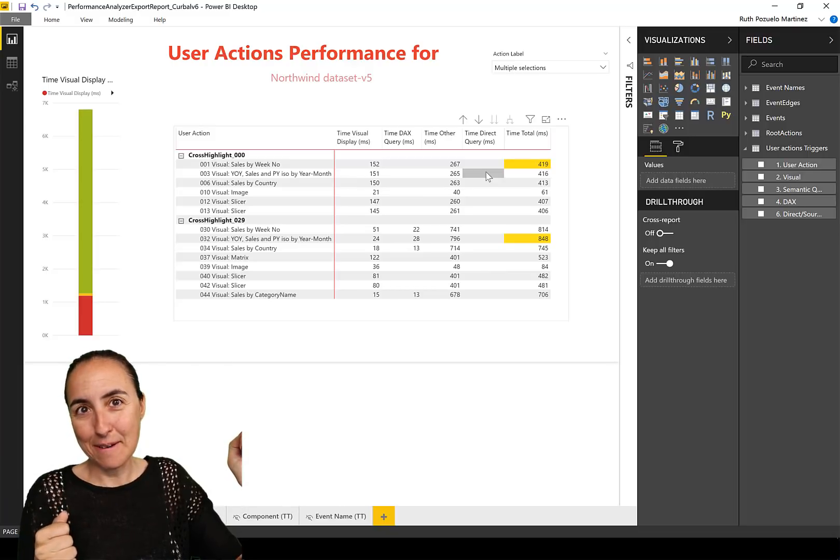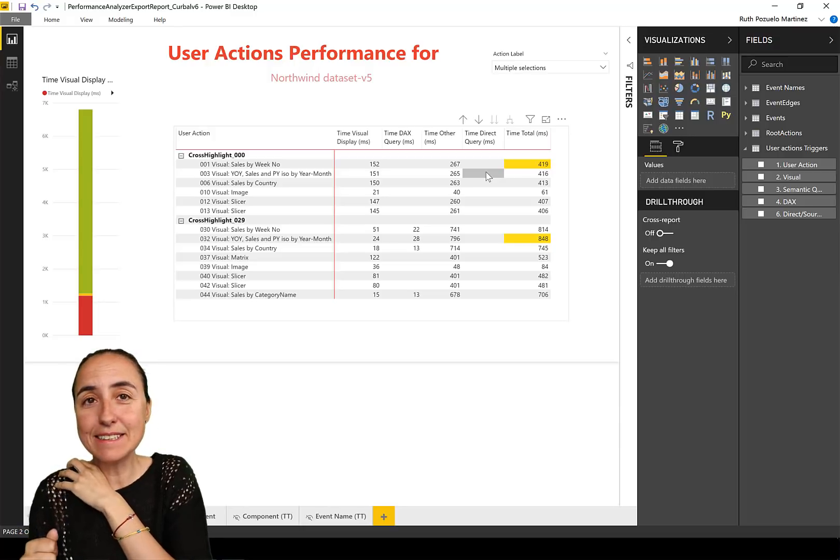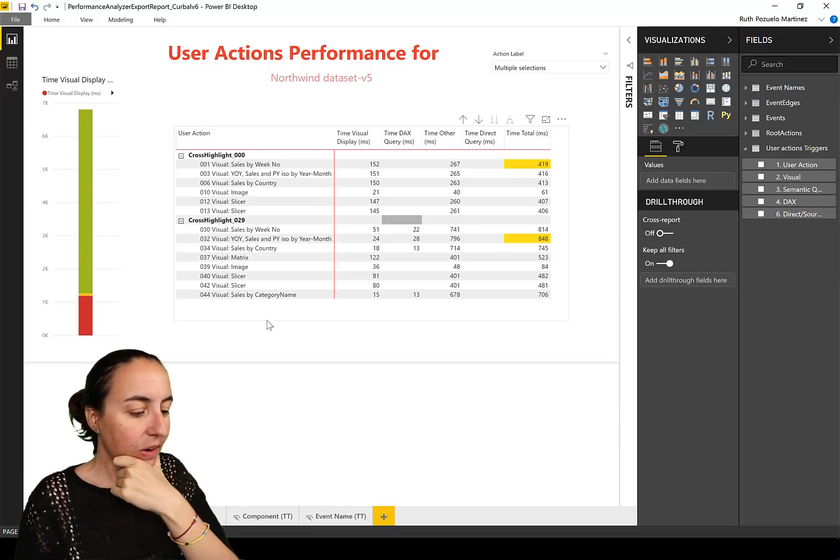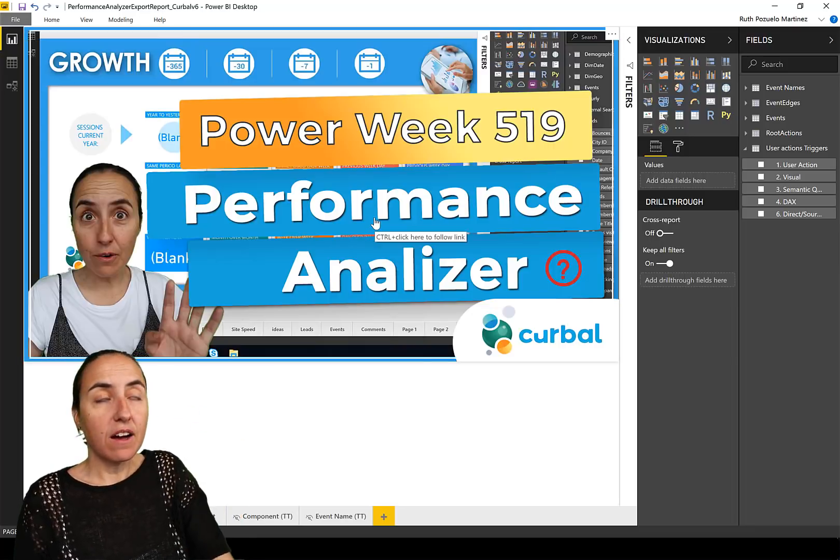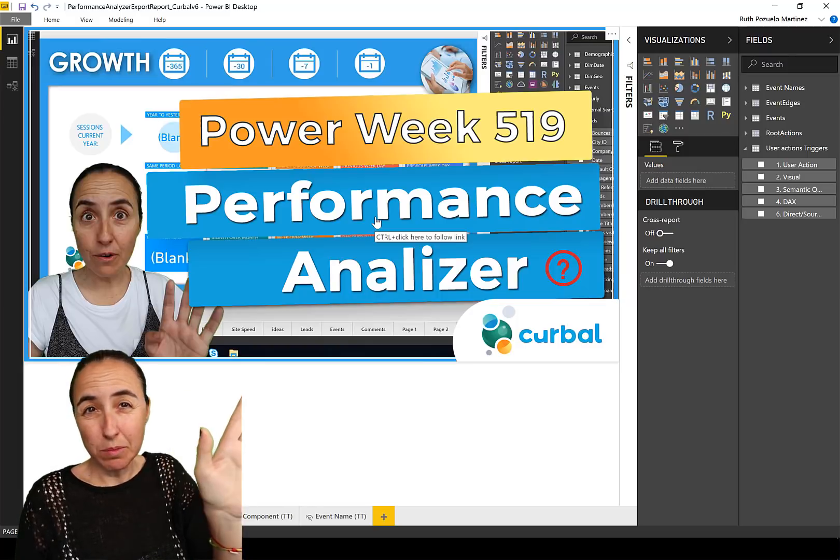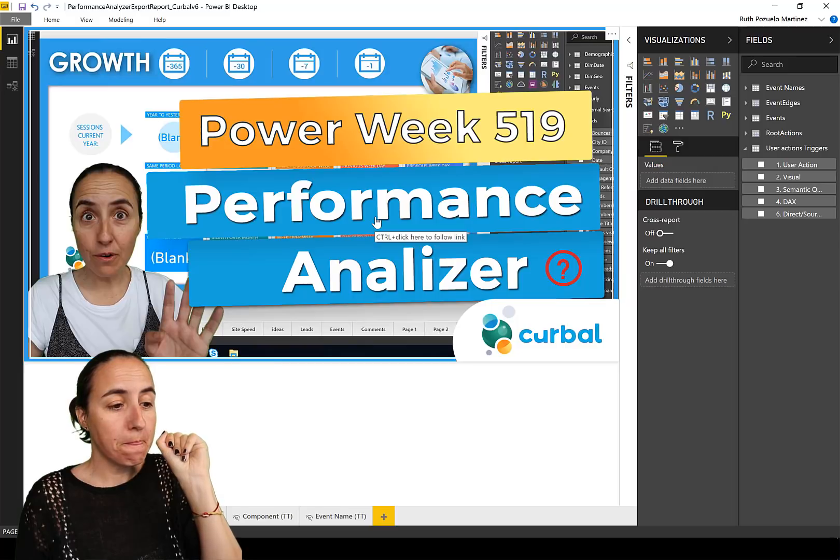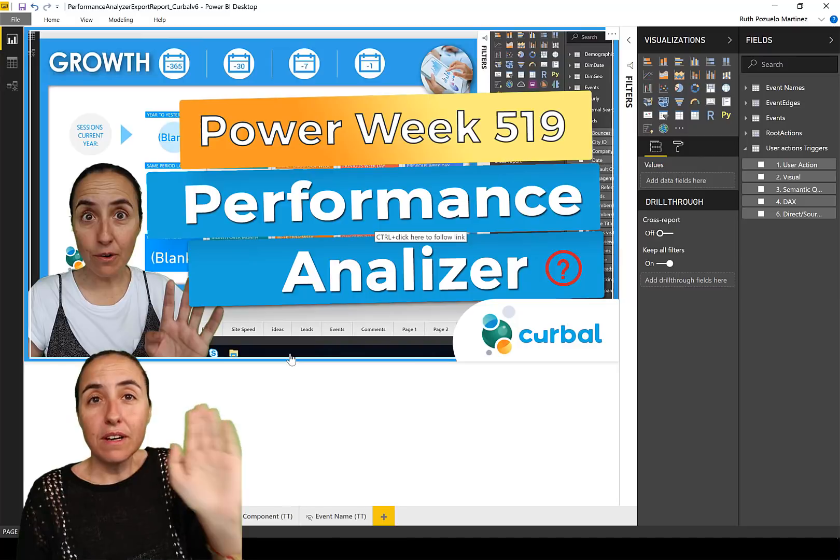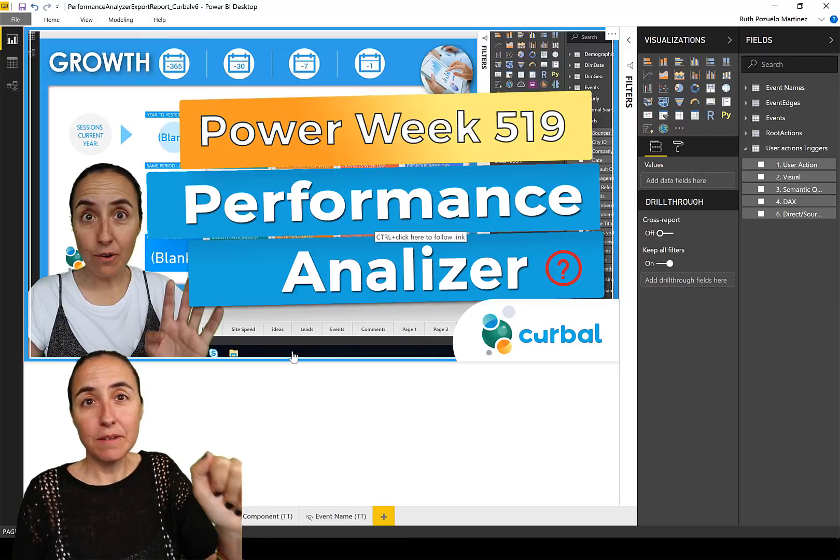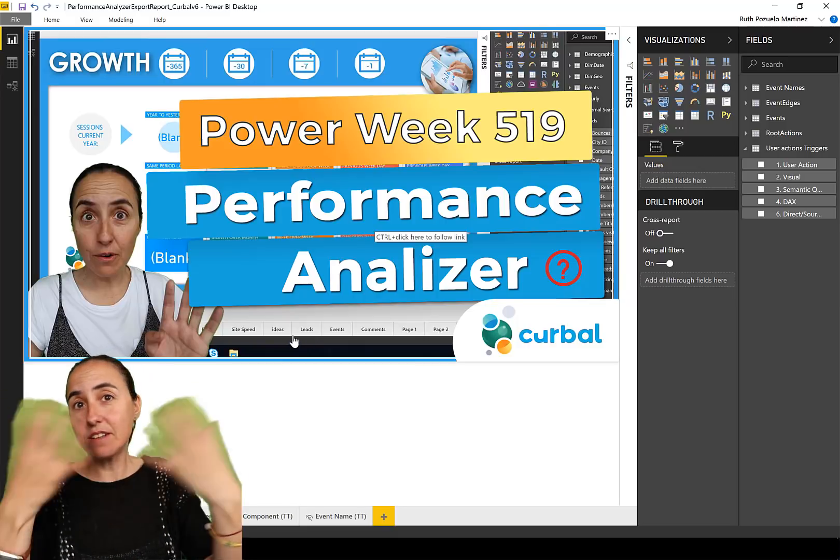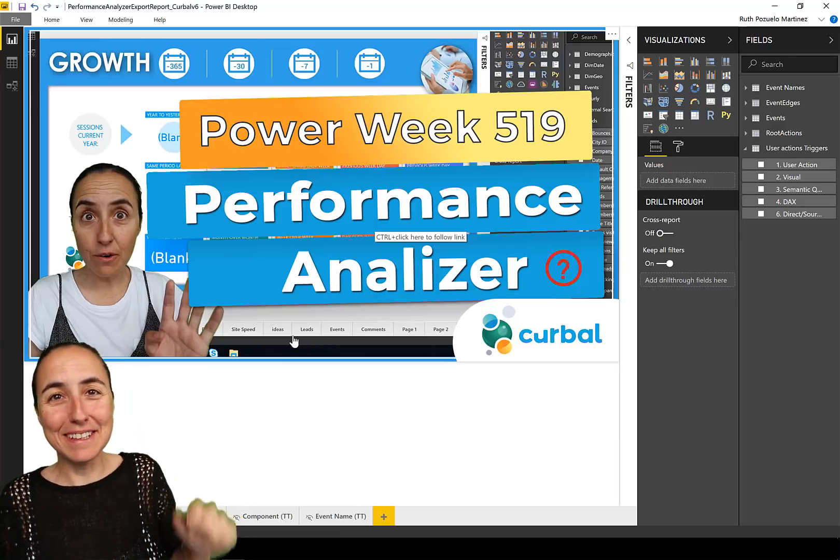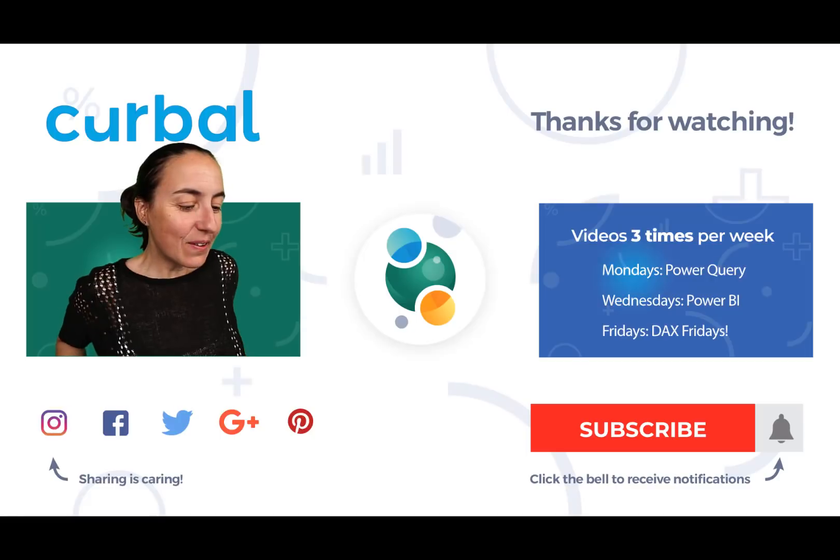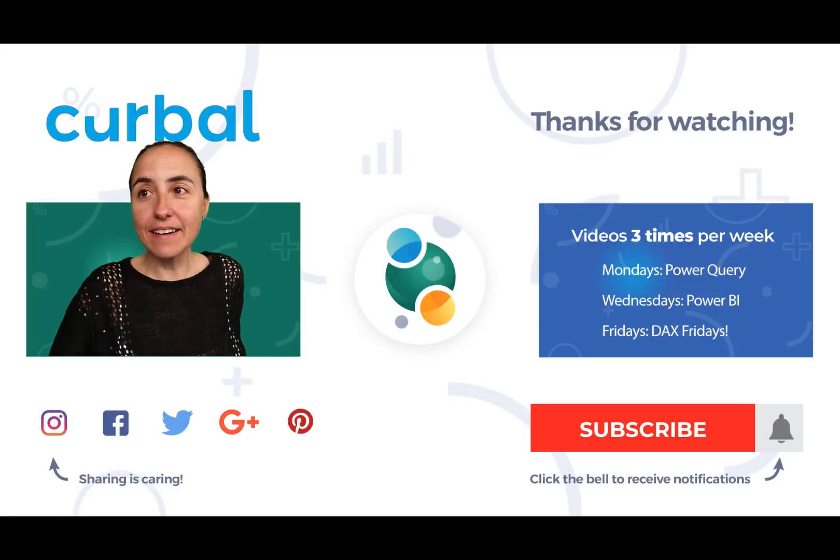So yeah, this is basically all for now. Again, if you want to have this file, you go to curbal.com, you become a member completely free, and then you go to membership downloads at the download center and grab this thing. I will continue building as soon as the Power BI team releases more information. And whatever I come up with myself I'll give it to you, and if you find something good give it to me. That's the deal.